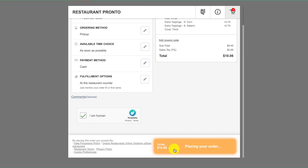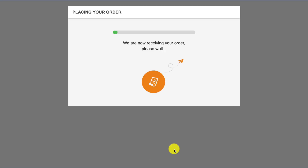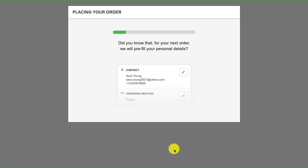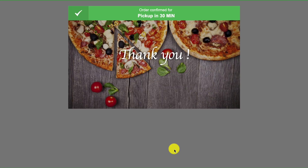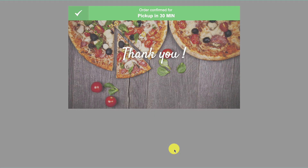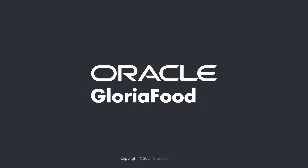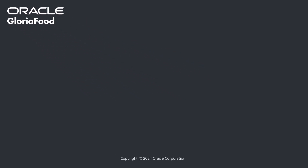That's it! If you enjoyed this video on how to add the Start Order button to your restaurant Facebook page, don't forget to like the video and subscribe to our channel. Until next time!